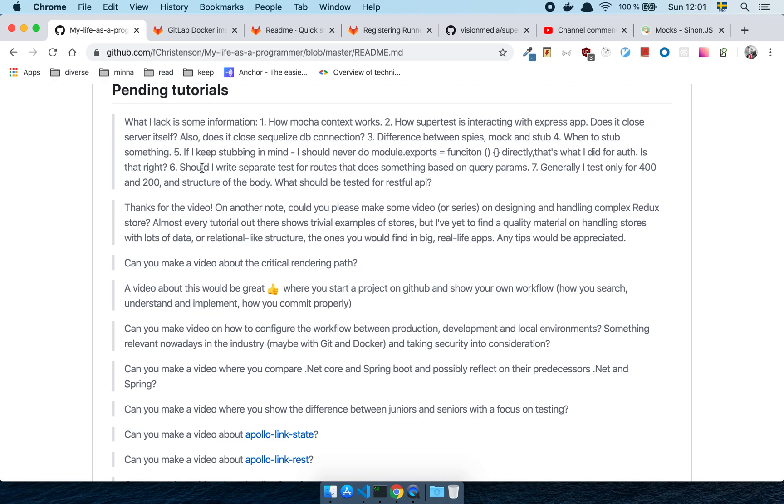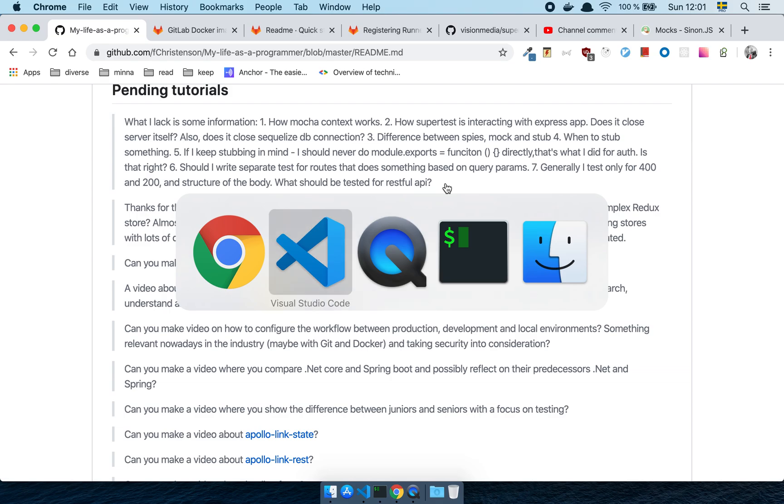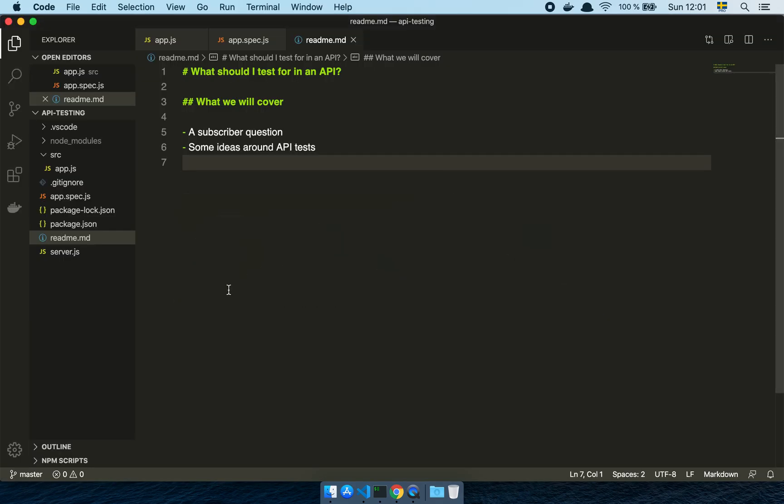Let's continue on. I should never do module exports functions directly. I have no idea. Should I write separate tests for routes that does something based on query parameters? Yes, you should absolutely do that. But generally, I test only for 400 and 200 and a structure of the body. What should be tested for a RESTful API? All right. This, I actually have prepared something for. Let's have a look.